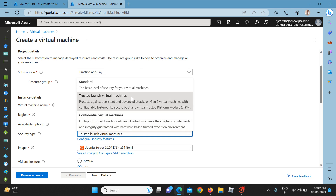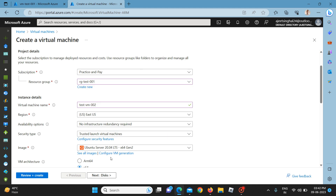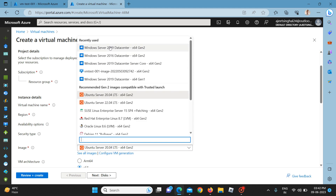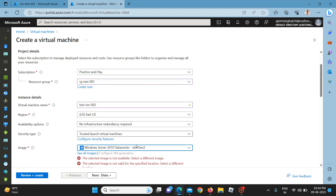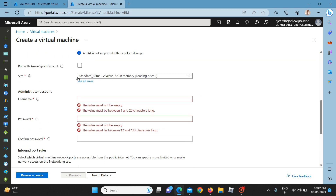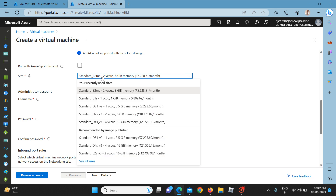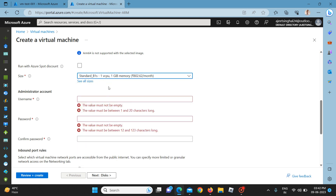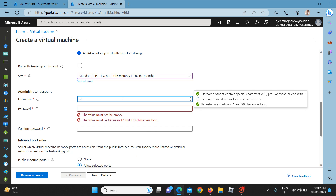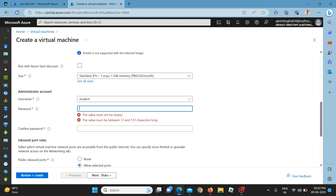Right now we can select Windows Server 2019 Generation 2. If you require a spot virtual machine you can select that option, but I don't need it. I am selecting B1s, which is the basic size, and entering some user details like username 'student' and a password.